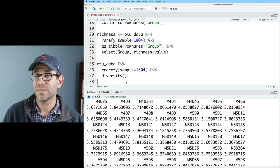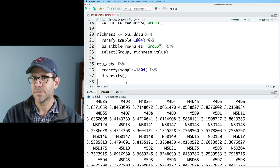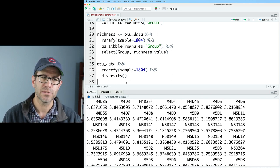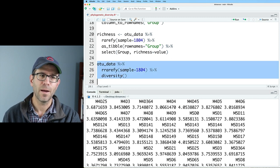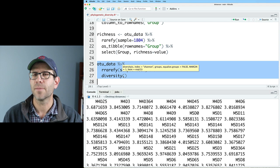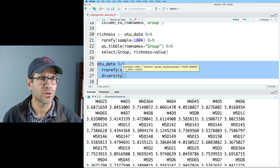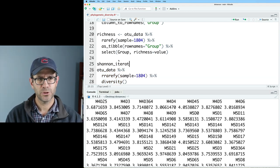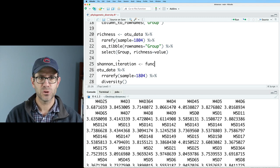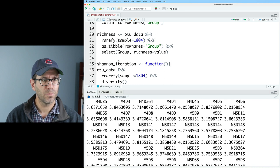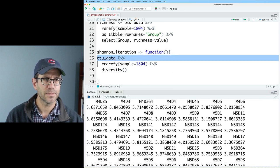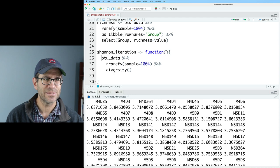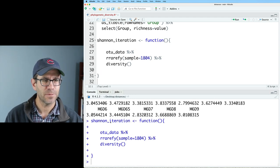I now want to repeat this, say, a thousand times so I can get the average of these subsampled Shannon diversity values. To do that, I'm going to turn this three-line block into a function. And then I'm going to repeat that a thousand times and then output the average of all that. So I will call this Shannon iteration. And that will be a function. And it's not going to take any arguments. And I'm going to wrap this body with my curly braces. And I'll just go ahead and indent this so it looks pretty. And I will load Shannon iteration.